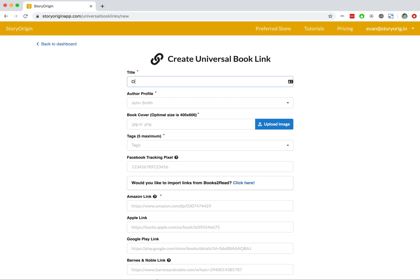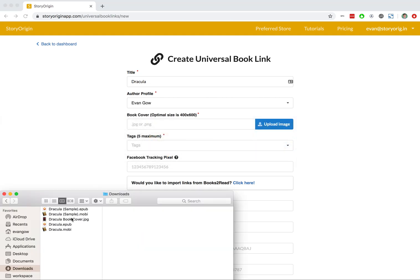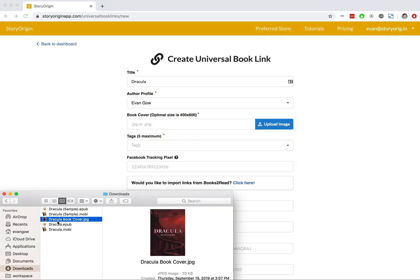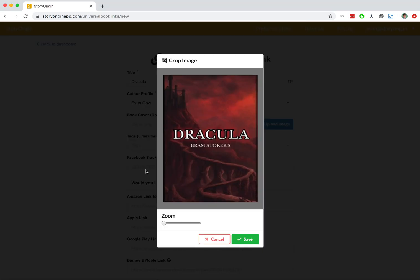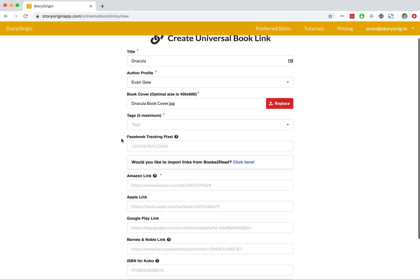For this example, we're going to be using Dracula by Bram Stoker. I'll go ahead and upload the book cover, which I already have right here. I'll resize it and hit Save.